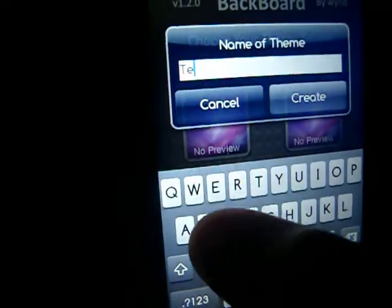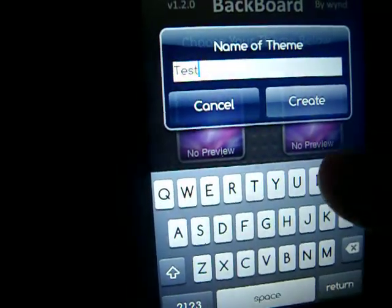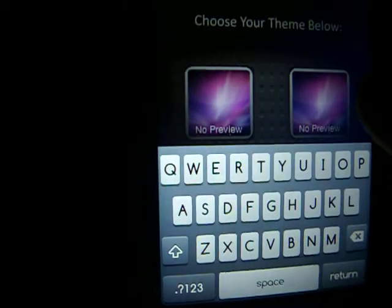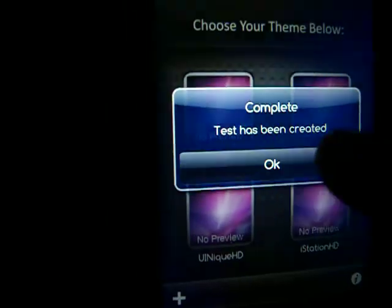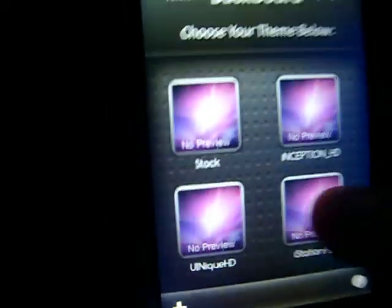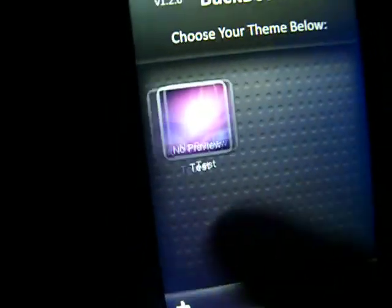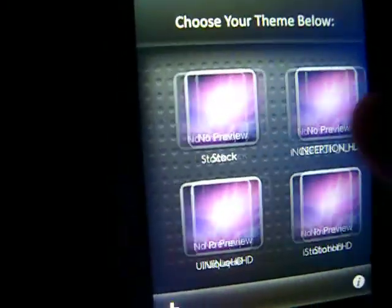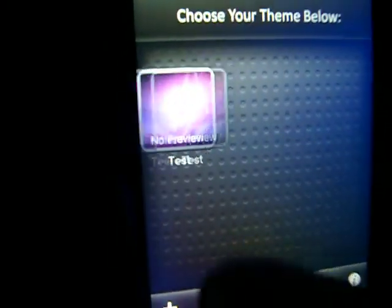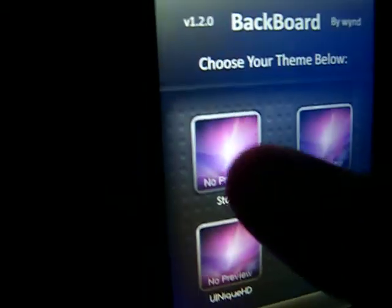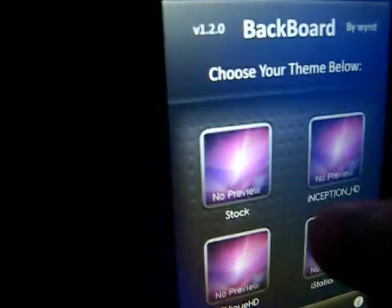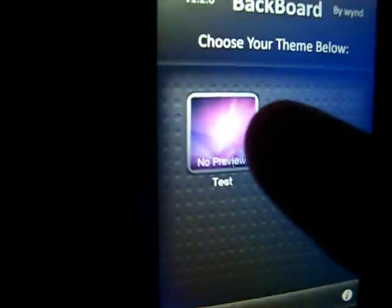Then add your theme — just press add, and then you can just name it whatever. I'm just going to name it test. You can create a bunch of them, so the amount of time and space is endless. That's pretty cool, and I still don't know how to make a preview for it, so I'm just going to learn that later.